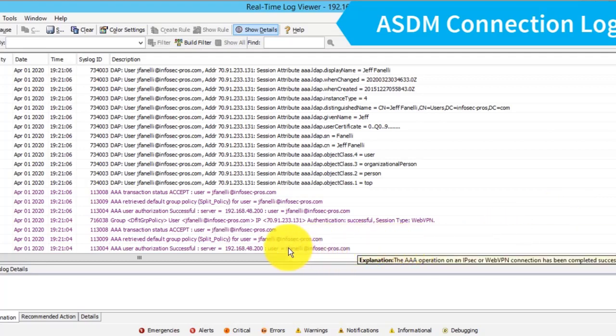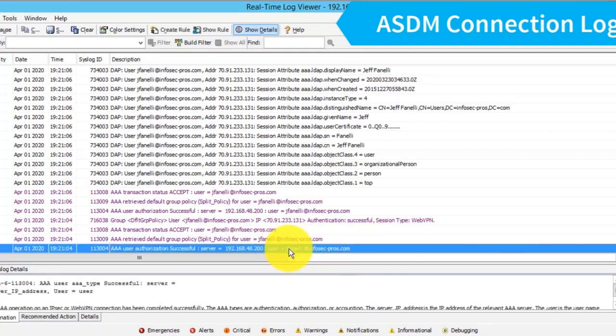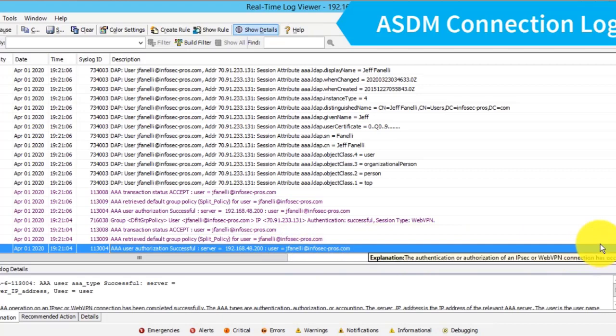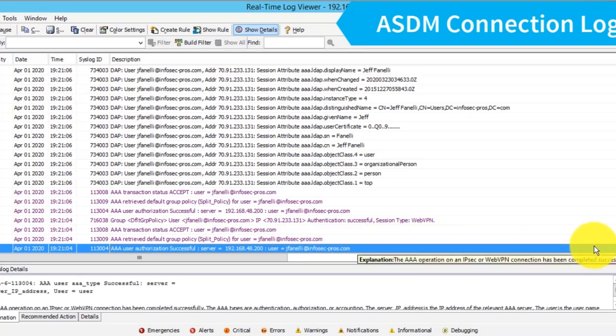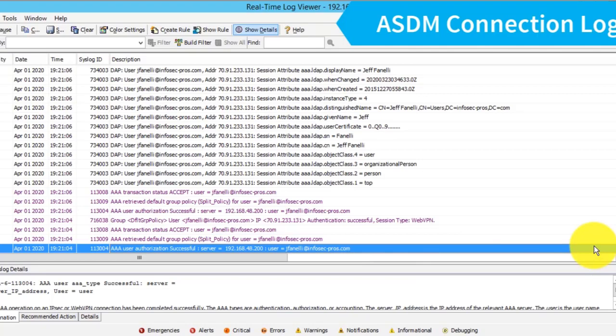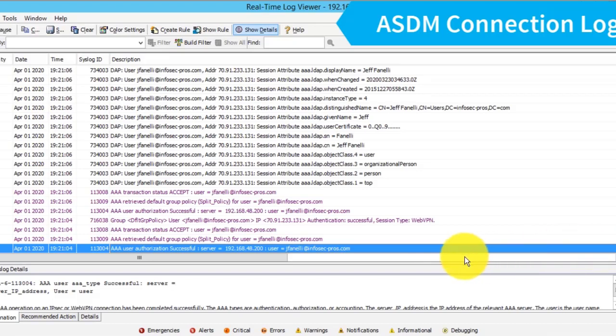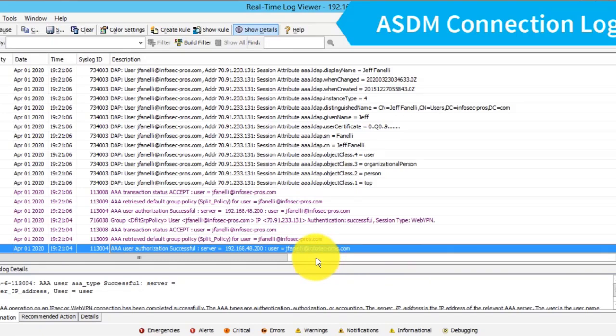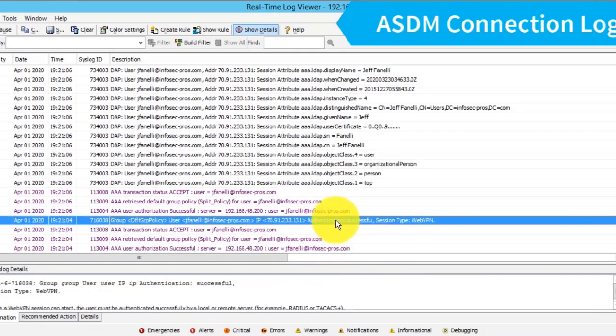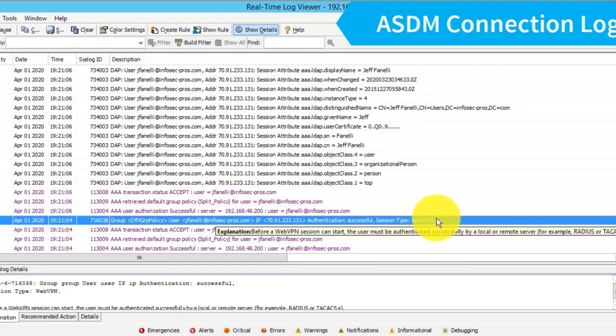The first record we see is the AAA SAML authentication. Remember, when the user connects with AnyConnect, they're redirected to that DUO Access Gateway for the SAML authentication—username, password, and push notification generally with DUO. Then they're redirected back to the ASA. The ASA is going to validate that SAML assertion and know that we have an authenticated session. Here we can see authentication successful for that user.